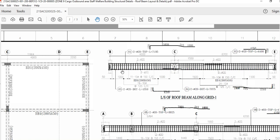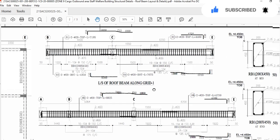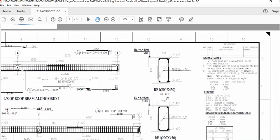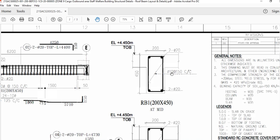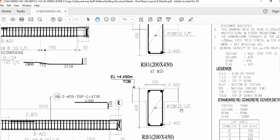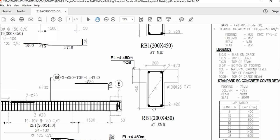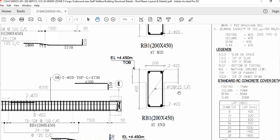Now let me show you the cross section. In the cross section you can see: bottom bar — two 20 mm diameter bars; top bar — two 20 mm diameter bars; and stirrups. For the mid span: 10 mm diameter bar and the distance between two stirrups is 15 cm. The height is 45 cm and the width is 20 cm. For the end span: same bottom bars two 20 mm dia, top bars two 20 mm dia, 10 mm diameter stirrups with distance of 125 mm center-to-center, same dimensions.